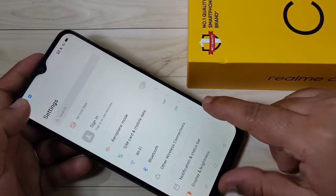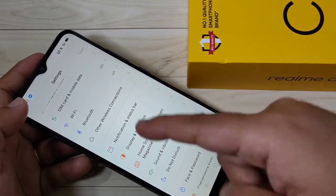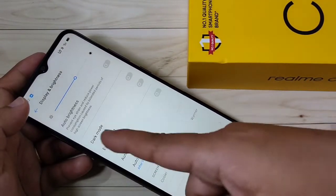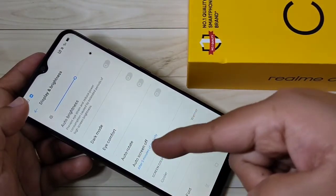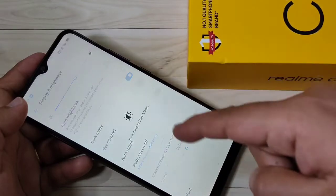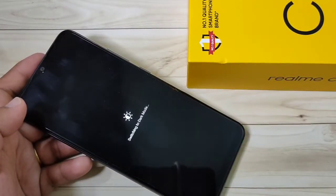To enable the dark mode in this device, simply go to your settings, then tap on Display and Brightness. Here you can see the option Dark Mode — turn on this option. Now you can see it switching to dark mode.